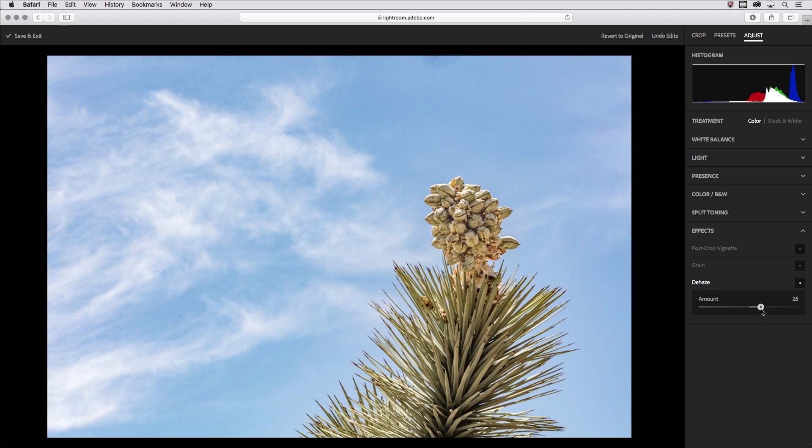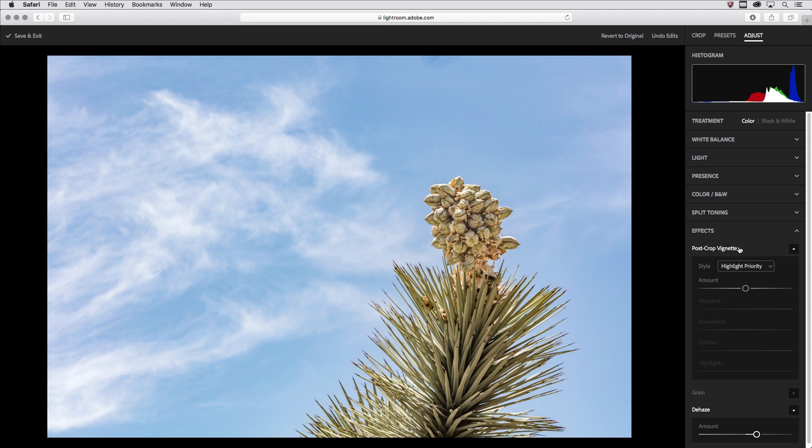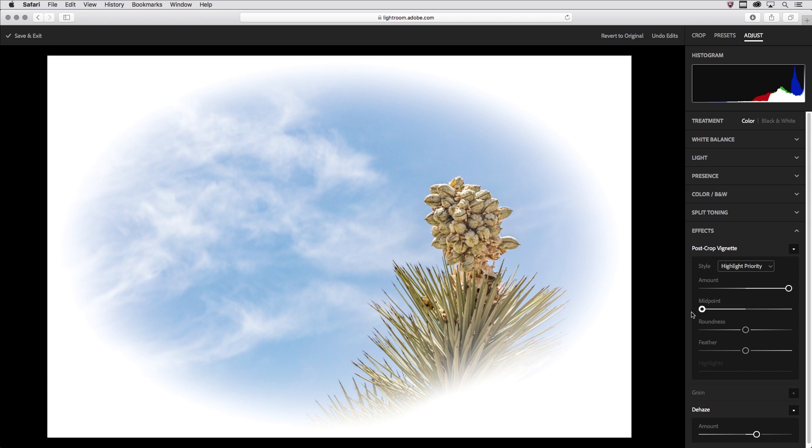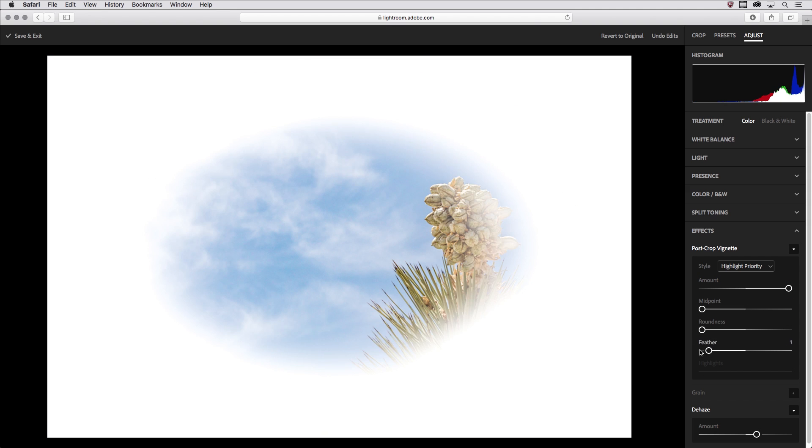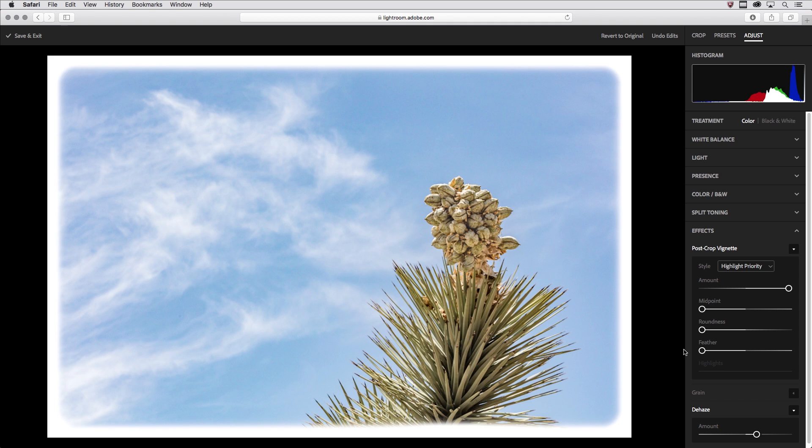Now I think it added a little bit too much saturation but before I fix that let's go to the post crop vignette because I know that I want a white border around this image. So if I move my amount to the right and all of the other options to the left we get a nice border like this. If I move the feather just a little bit we get a little bit of a soft edge there.